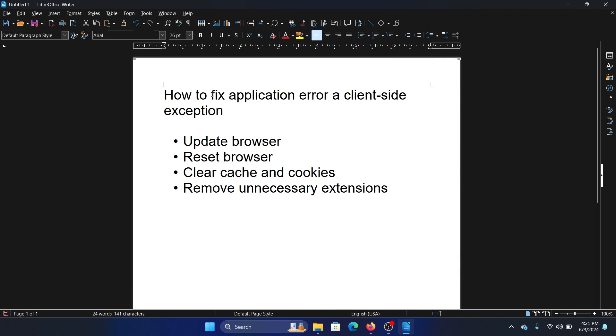Hey friends, if you wish to fix application error a client-side exception, please watch this video. There is no specific confirmed solution to this - I checked forums across all websites. Whatever we are trying is just basic browser troubleshooting.